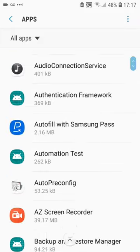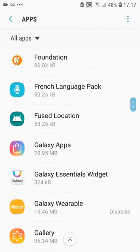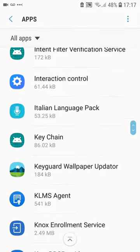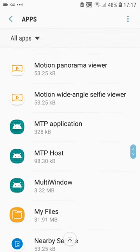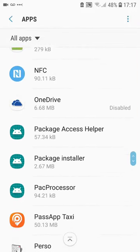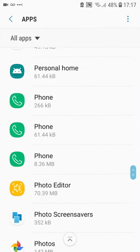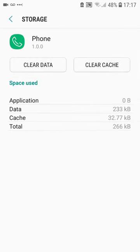Scroll down to Phone — there'll be more than one of these, probably two or three. Take the first one, open it, go to Storage, and clear data.